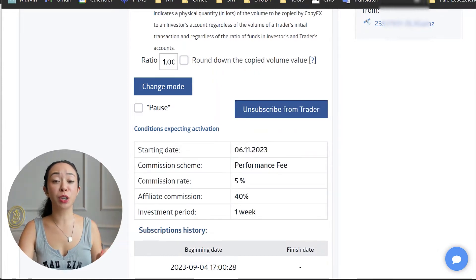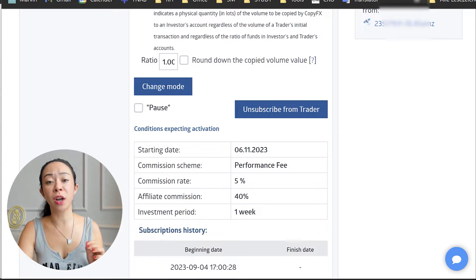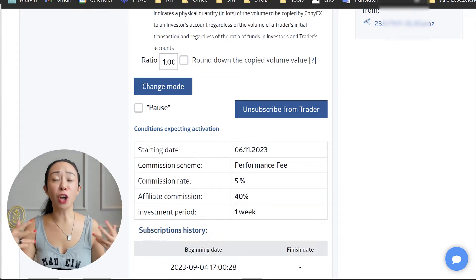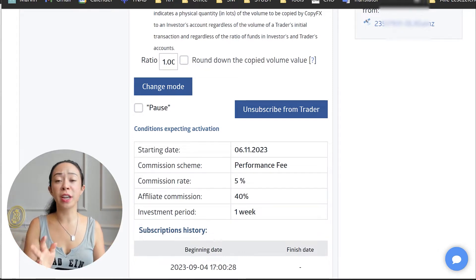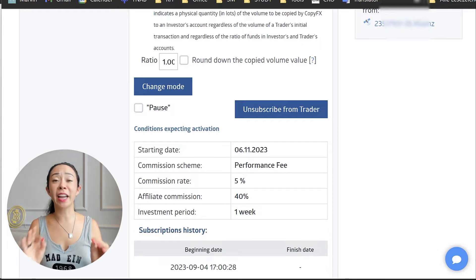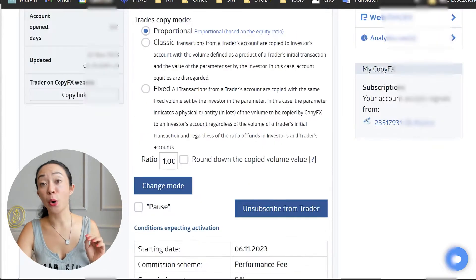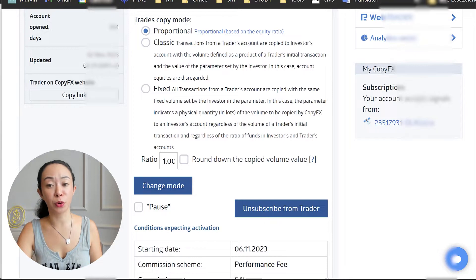Please note: if you unsubscribe from a trader, the commission you may owe to the trader will be deducted immediately from your account, which can result in a higher drawdown or, depending on the situation, even a margin call. Once you pause or unsubscribe from a trader, it is not compulsory to close and adjust trades — however, it is highly, highly recommended, so I always do this first.